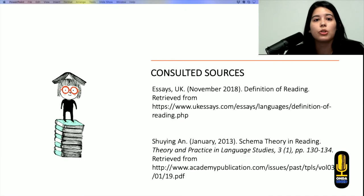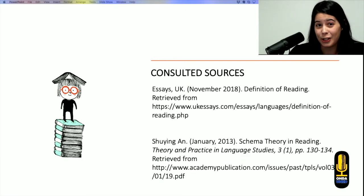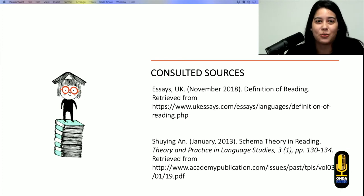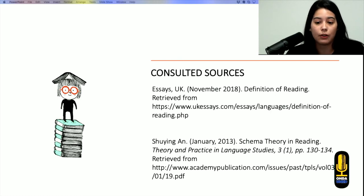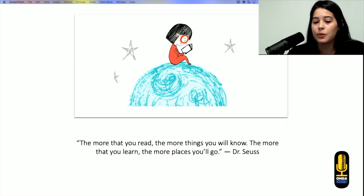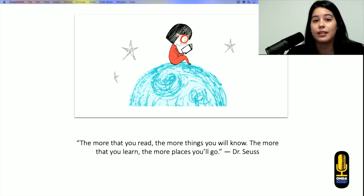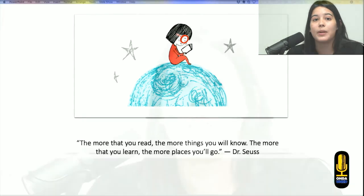These are some of the sources that we consulted in terms of the possible definition of reading — which, as we already know, doesn't have just one single definition; it depends on different factors — and also in terms of the schema theory in reading. I will leave you with this quote: 'The more that you read, the more things you will know. The more that you learn, the more places you will go.' So now that we have a general view of reading, let's continue with the reading process itself.